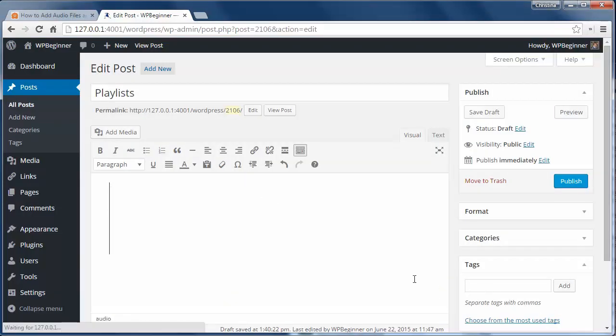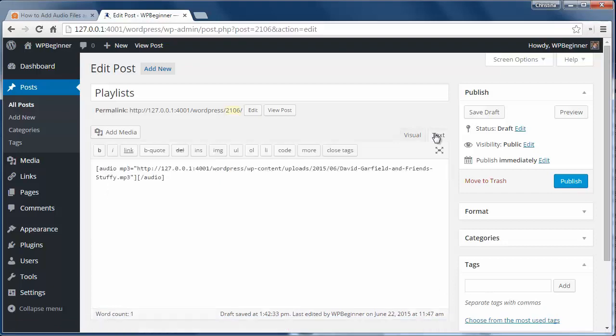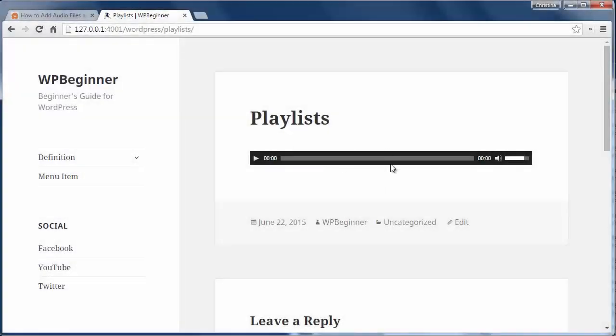Since I'm using the visual editor I can see the file embedded here and if I click on the text editor I'm going to see the audio shortcode. Now I'm going to publish this post and see what it looks like on my site.